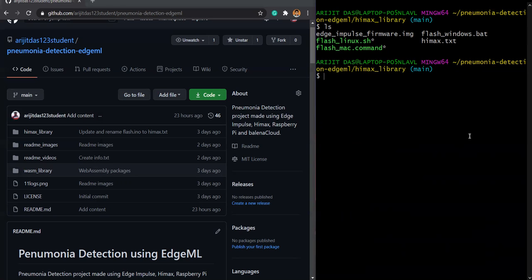And yeah, this was it. This is a pretty easy, pretty small video of how you can clone a repository and then run it. I will try to make a new video on how you can completely flash up your HIMAX V1 and do detection stuff for detecting pneumonia from our repository.